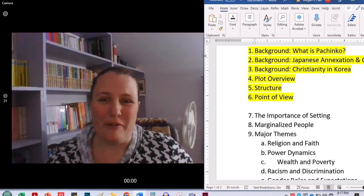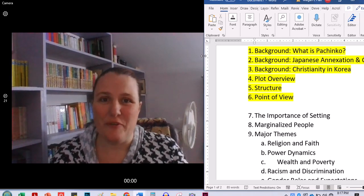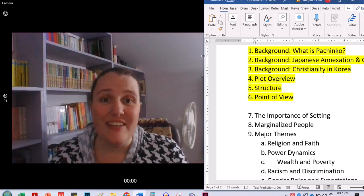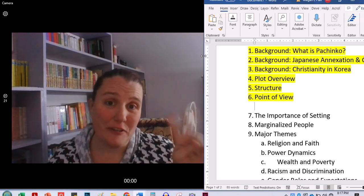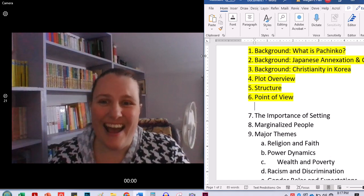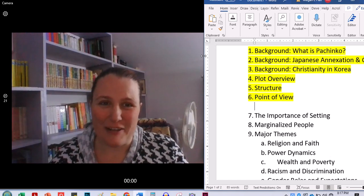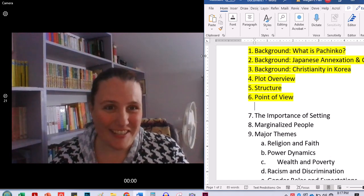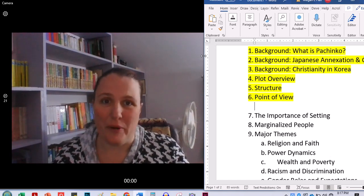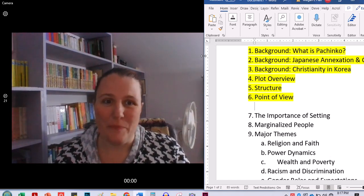Hi, everyone. Welcome back. I'm Professor Hall, and this is part two on our lecture series about the book Pachinko.